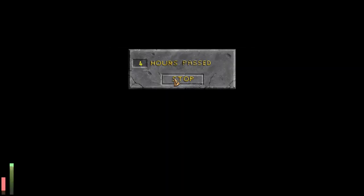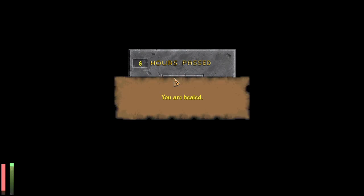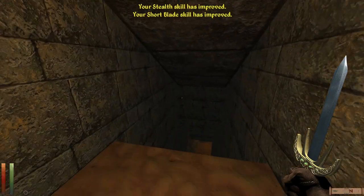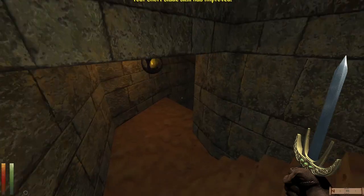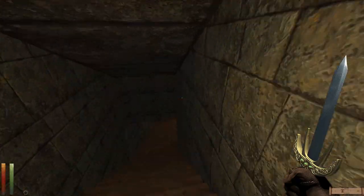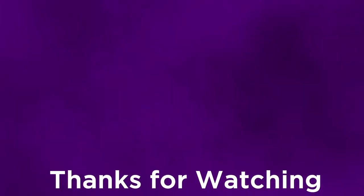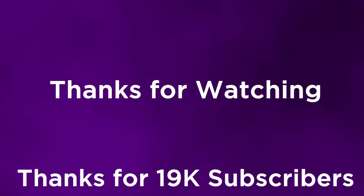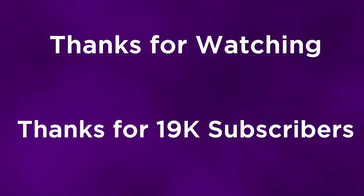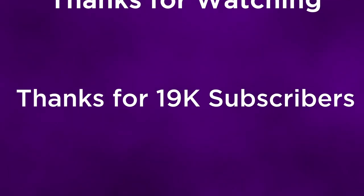Have no fear, I am still hard at work on the Arena analysis, which is shaping up to be over 2 hours long and so much better written and deeper than I ever got with the Daggerfall video. As always, I'll see you in the next one.